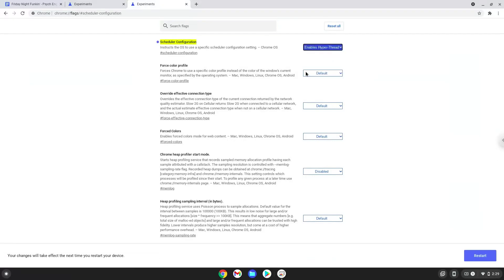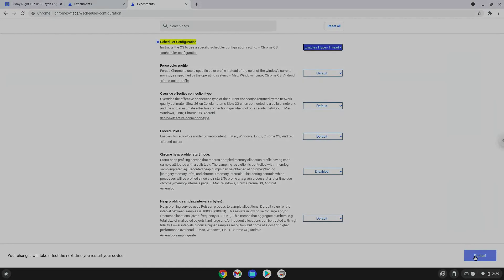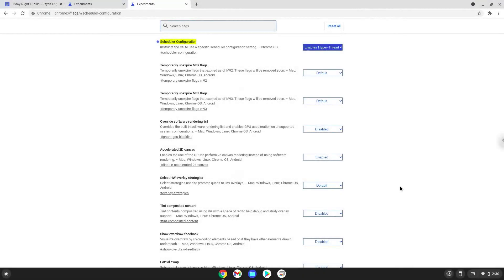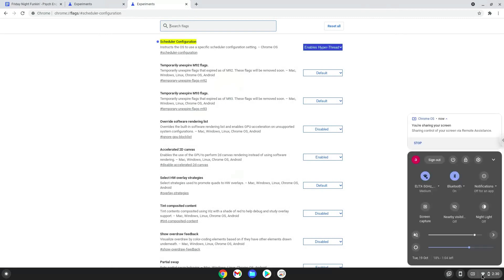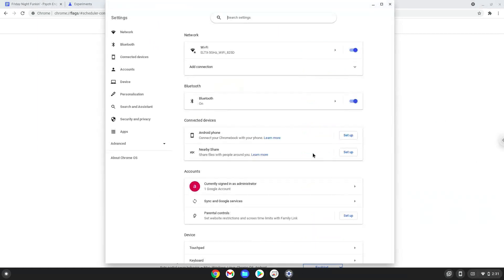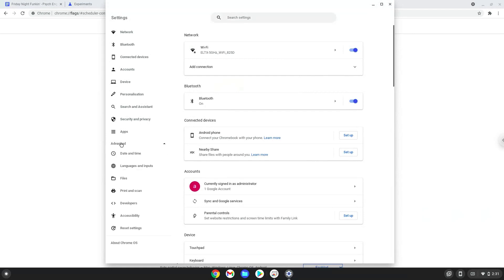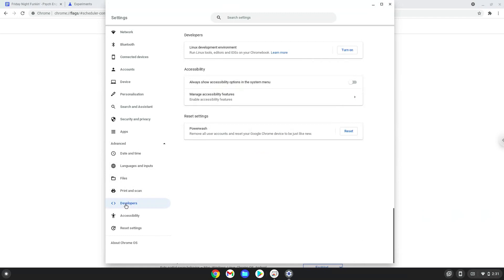Now we will reboot our Chromebook. Now we will turn on Linux apps. To do this we will go to our system settings and click on the advanced section on the left panel. Now we click on the developers section. Now we will turn on the Linux apps.